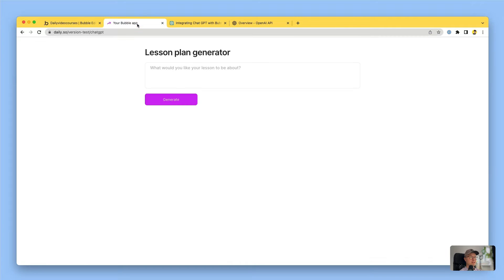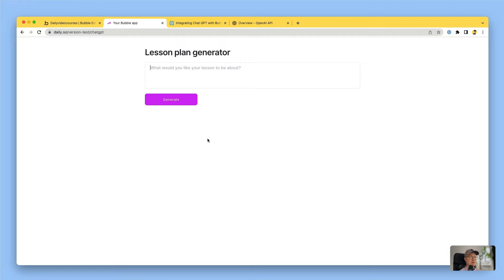The idea I had for a demonstration is a lesson plan generator for teachers. They'll be able to type in what they want their lesson to be about, click generate, and it will output a lesson plan for them and hopefully save them a bunch of time.